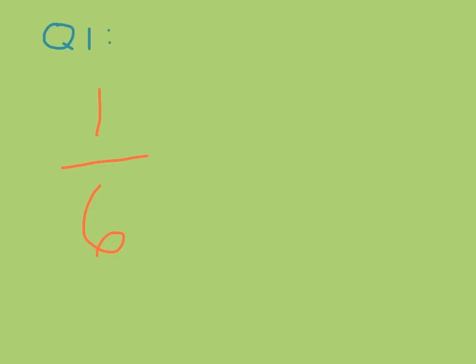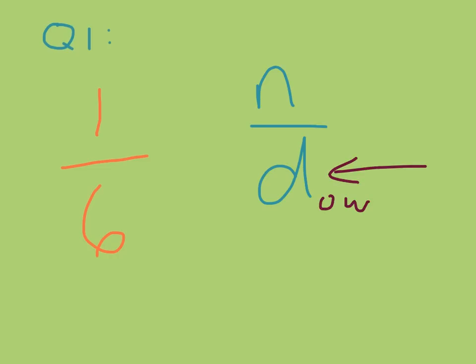You guessed that the number six was the numerator. If we remember, the way to think about this is either a numerator or a denominator. And the denominator is on the bottom, D for down, whereas the numerator is on the top, and that's where noogies happen, top of the head.